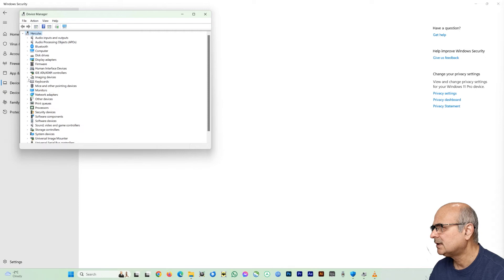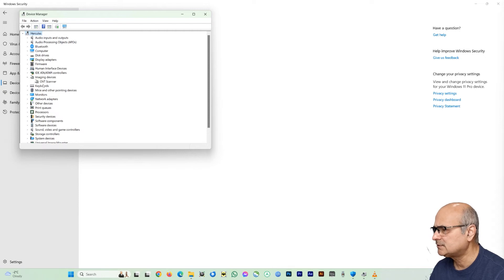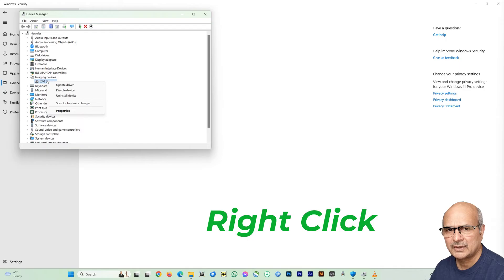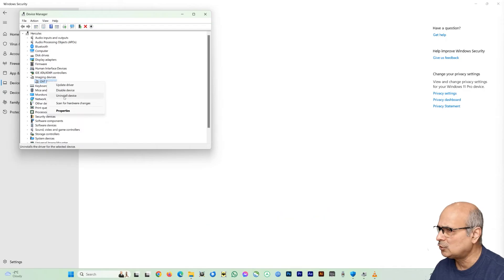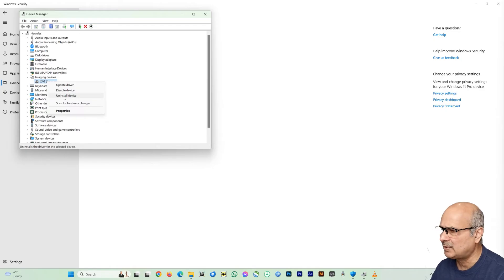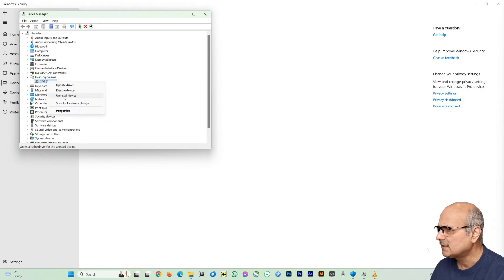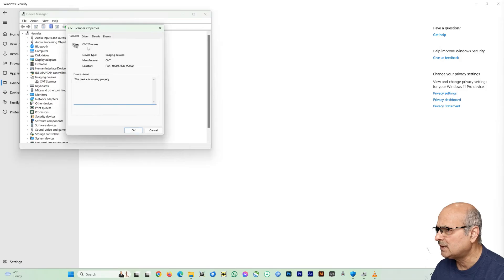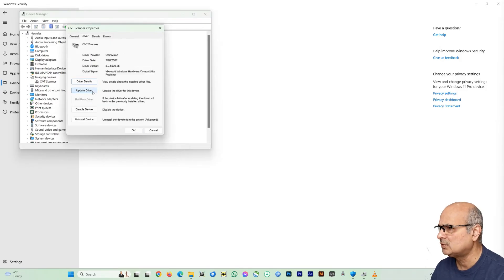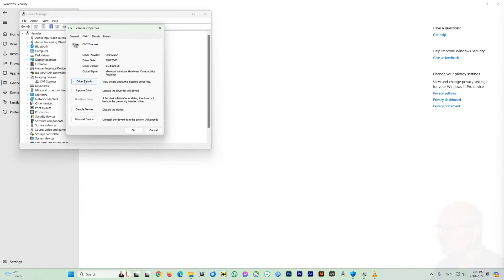So look into the imaging devices. So here you can see OVT scanner. So just right click on this one here and it will open up this new box here. So from here you got some options: you can update, disable, or uninstall the drivers here. But we are not going to uninstall from here. So just go click on properties here and now click on drivers here, and you can do almost the same thing what you can do from there. We are just going to uninstall here.